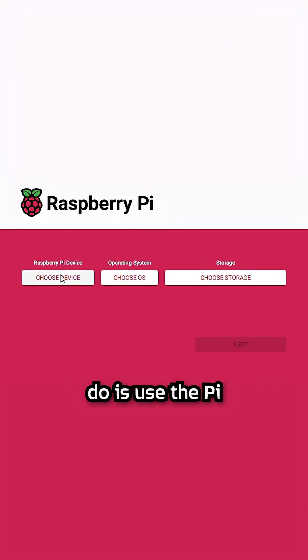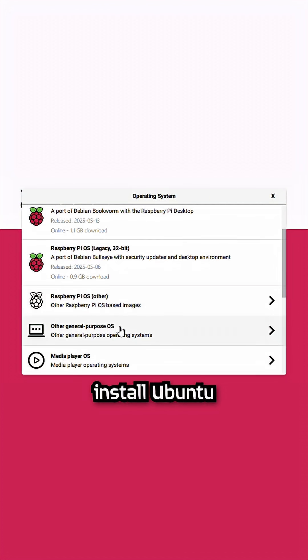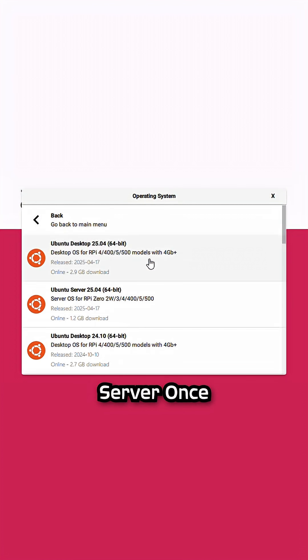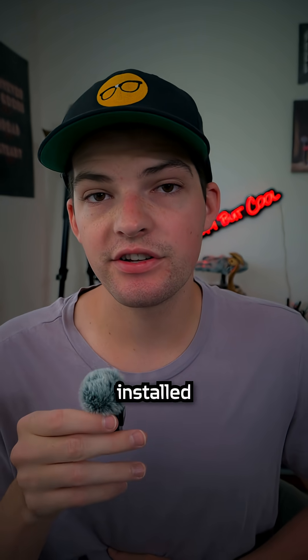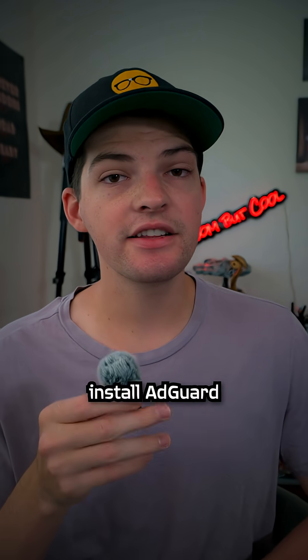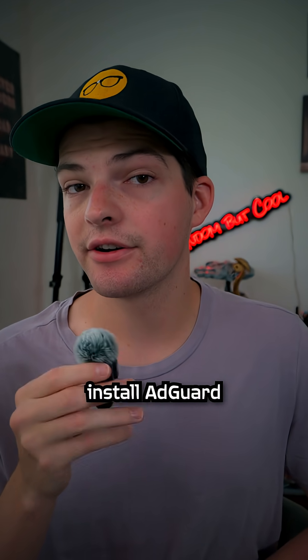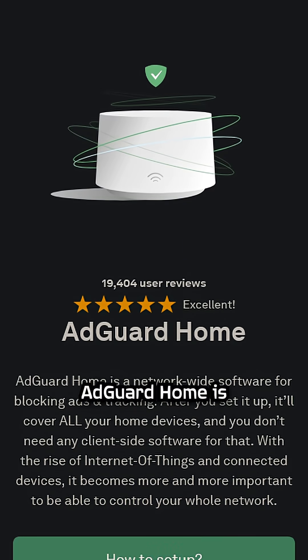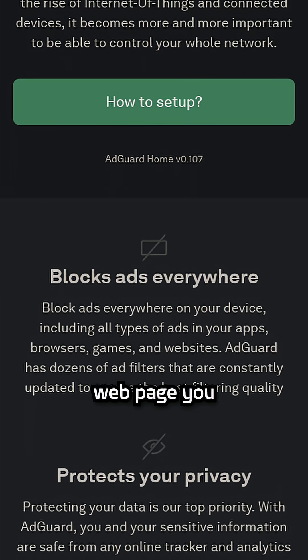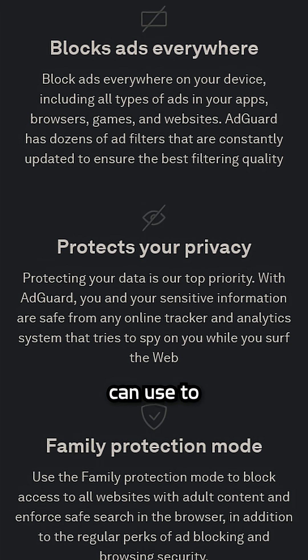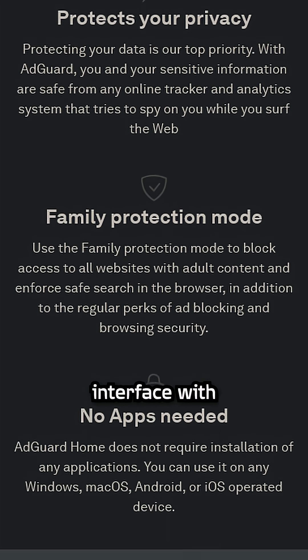All you have to do is use the Pi Imager and install Ubuntu Server. Once Ubuntu Server is installed, you can then install AdGuard Home. What's great about AdGuard Home is it has a local webpage you can use to interface with your network.